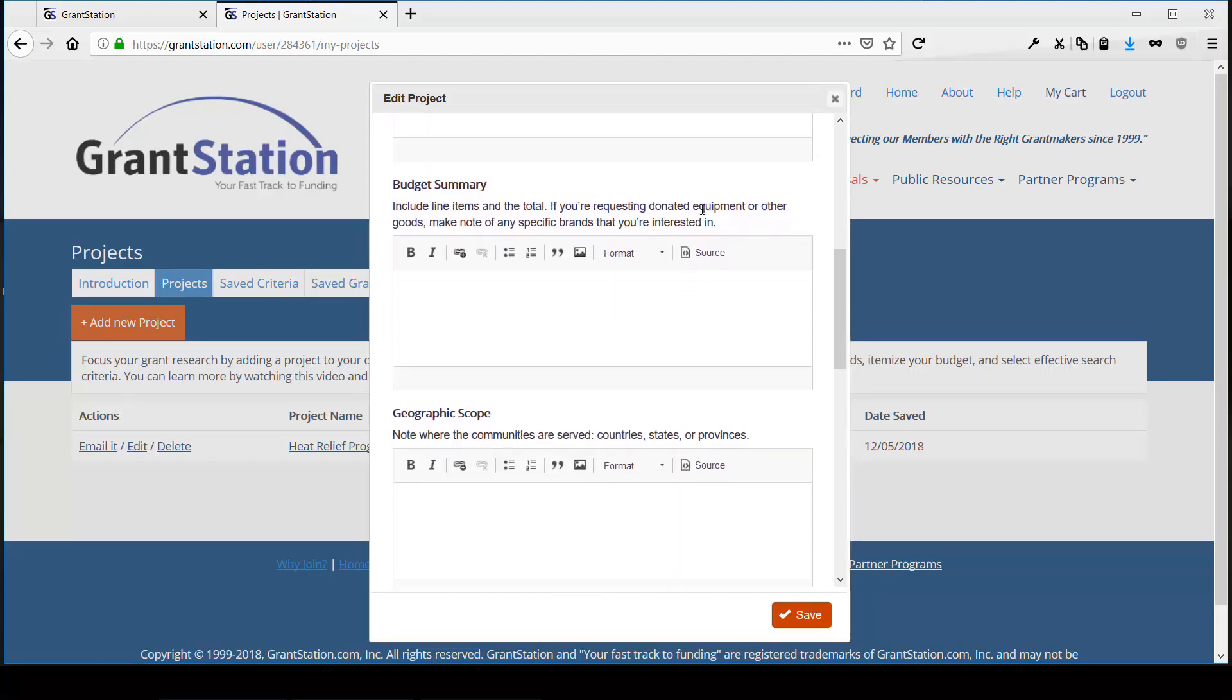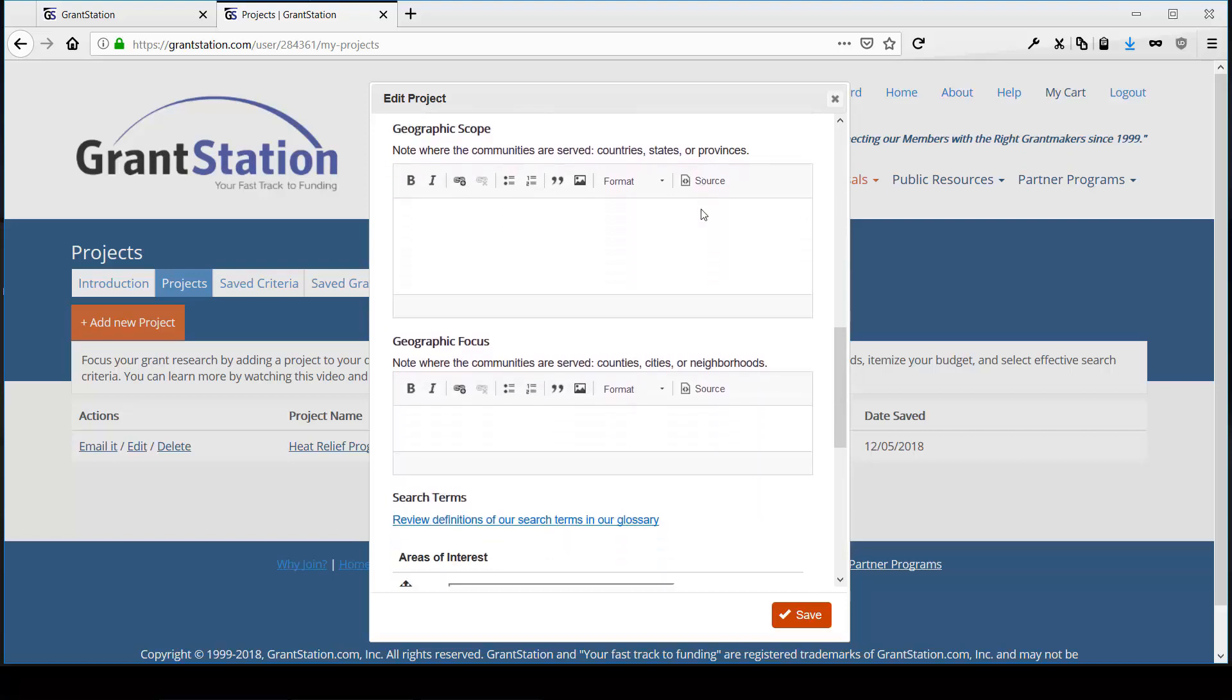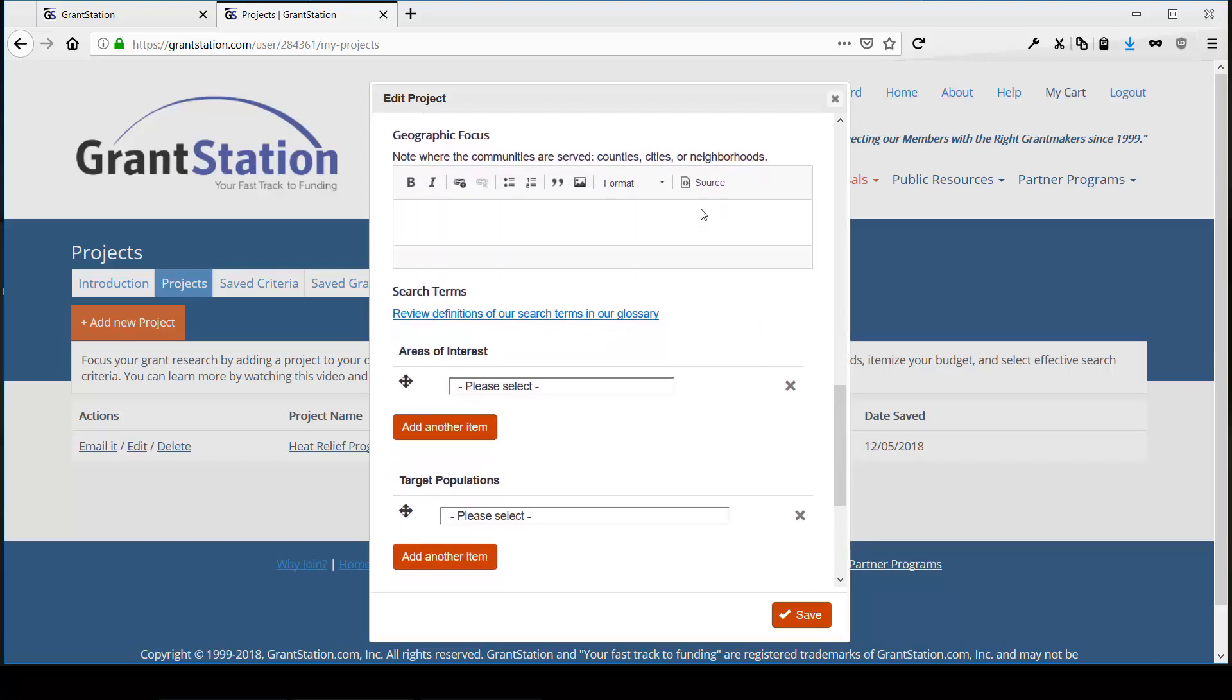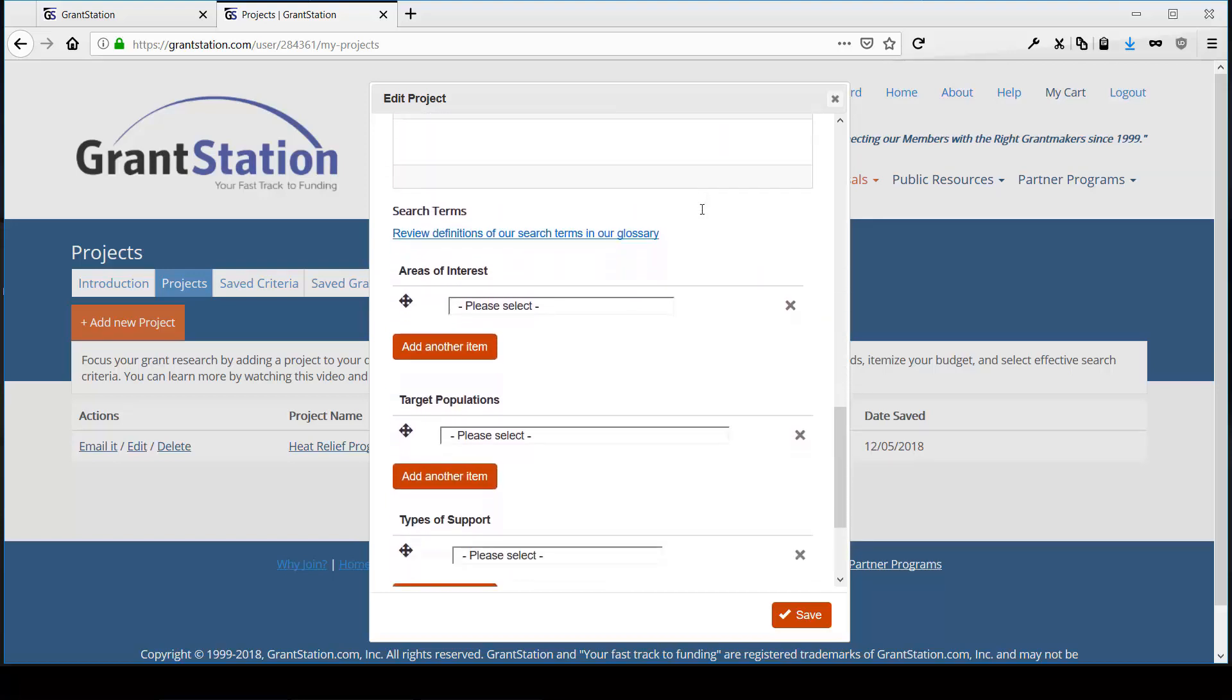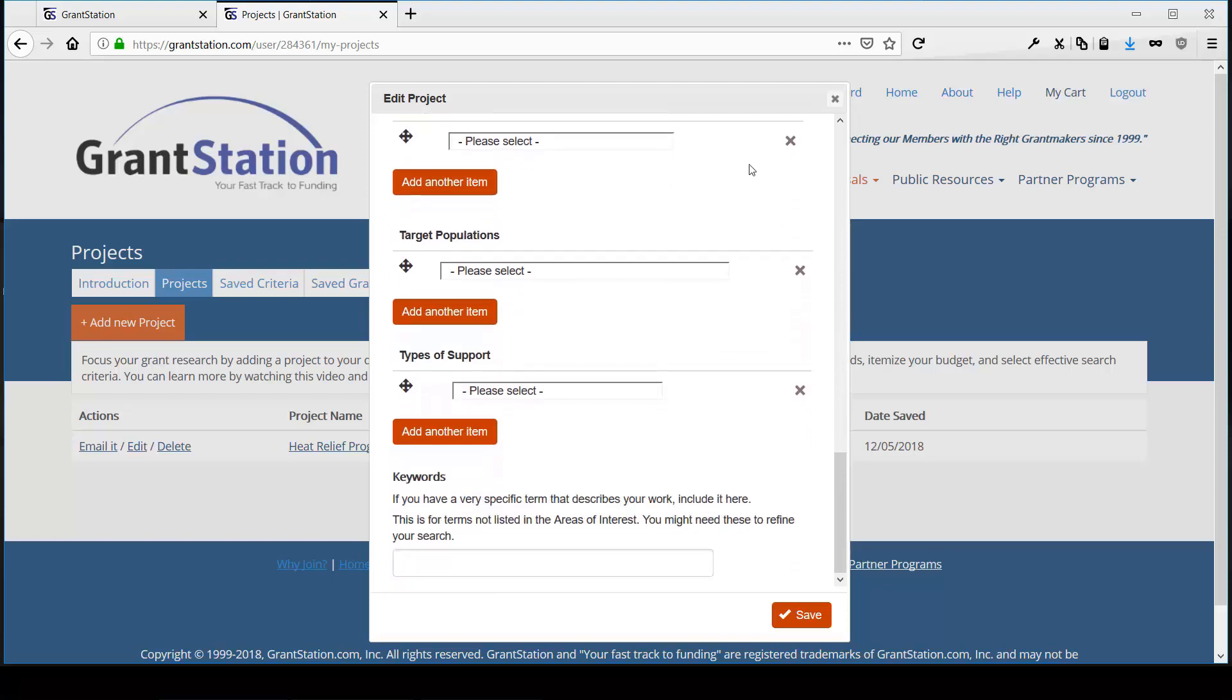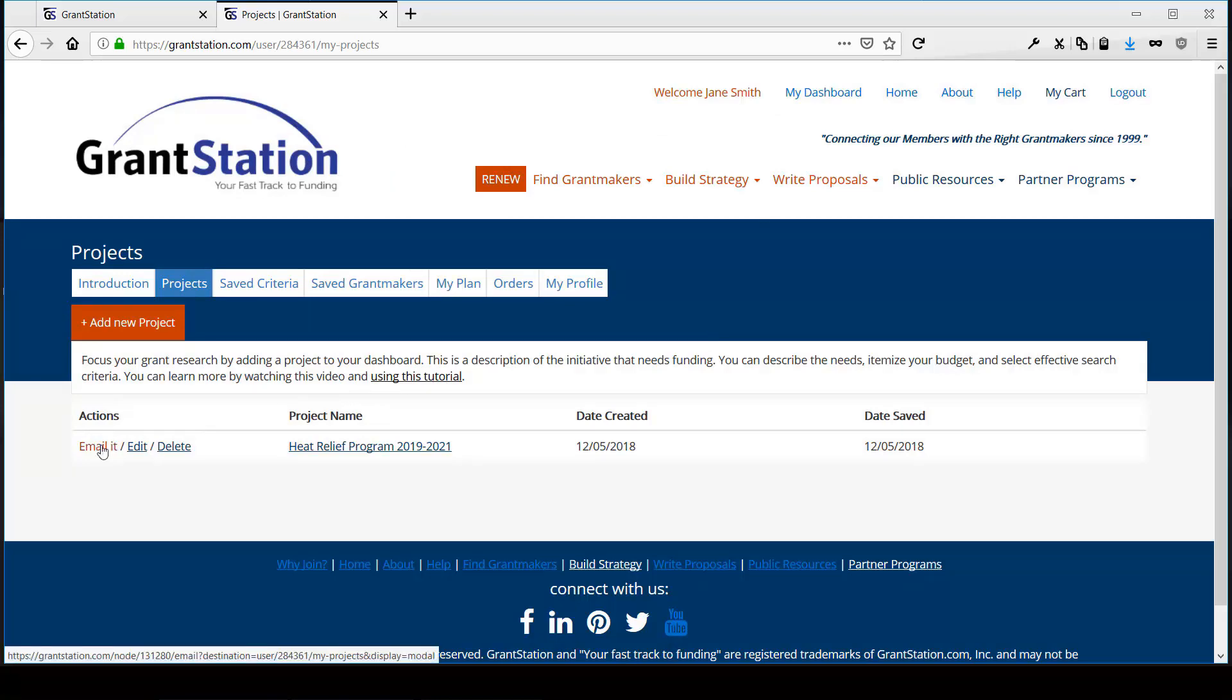geographic focus, areas of interest, using our well-known search selectors, and more. You may have multiple projects, and you can edit them at any time. You can even email them to your colleagues.